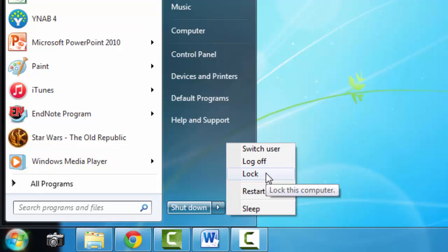The next option that you'll see is lock. This just locks the screen and means that to use the computer again, you need to enter your password.